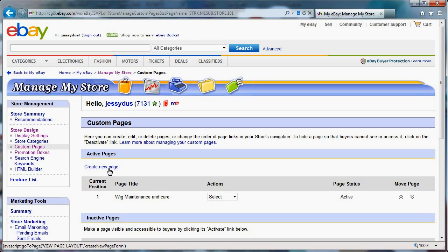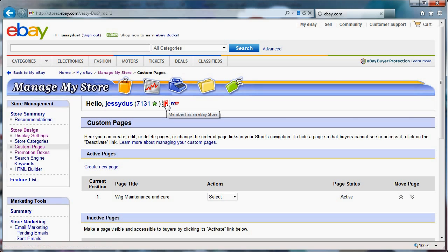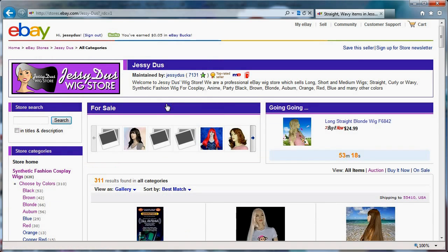Search engines are going to crawl it and get to it. And if somebody from Google clicks on my wig maintenance and care page, they get right into my store. So those are the few things that you can easily do to improve your store in a quick fashion.